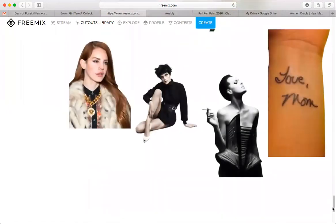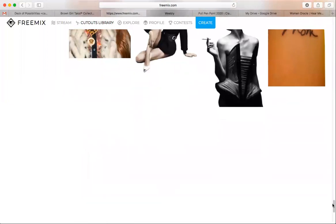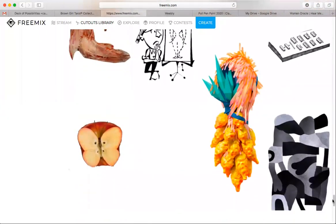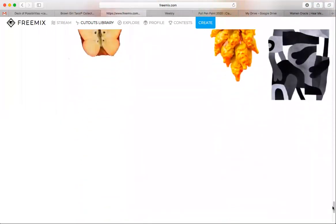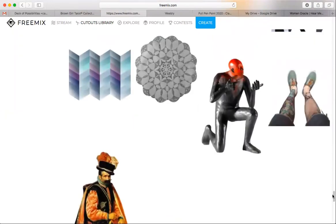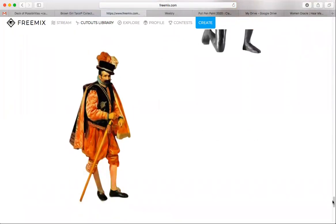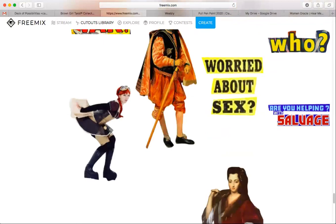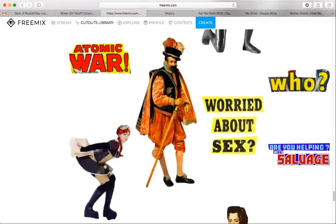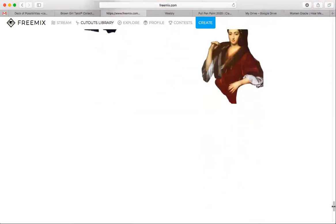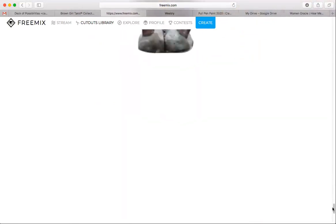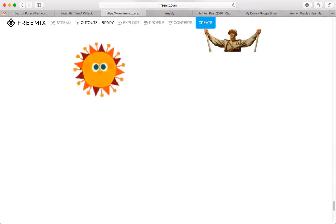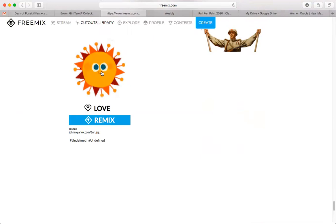It does help to know what you're looking for because there's just so much it can be overwhelming. I'm making a deck called 'Hear Me Roar' featuring women, so I'm really looking for images with women and also looking for titles — book titles and things like that. That helps me screen through as I go. When you see something you like, all you have to do is click on it.